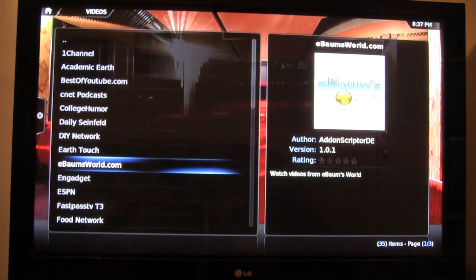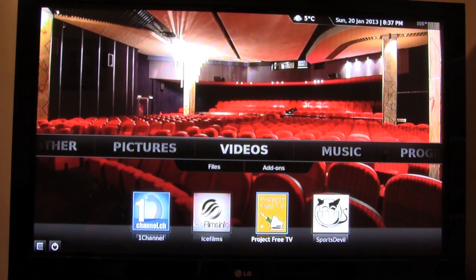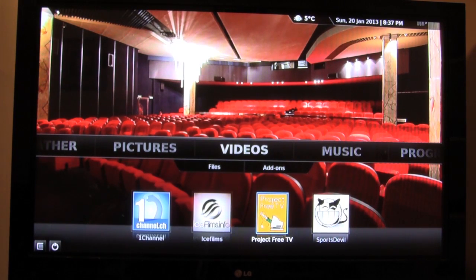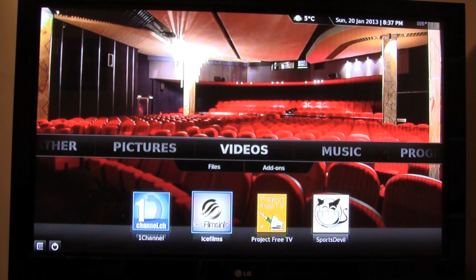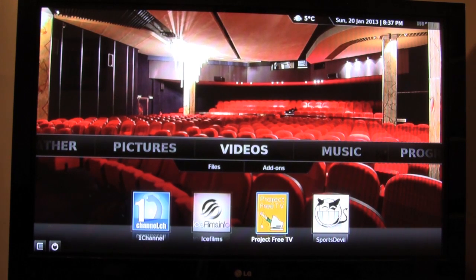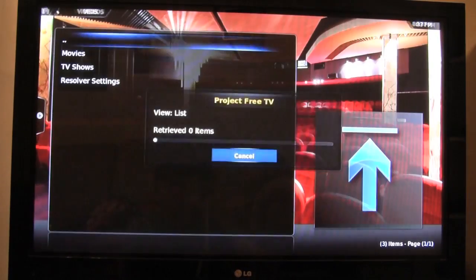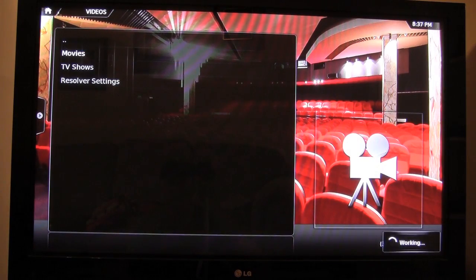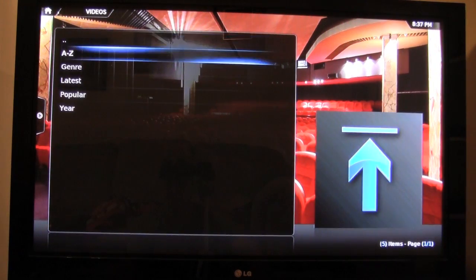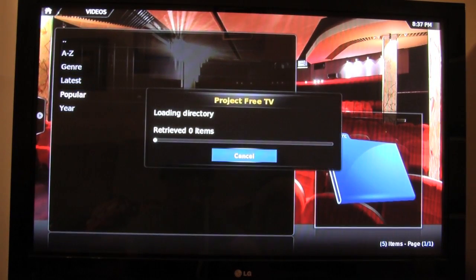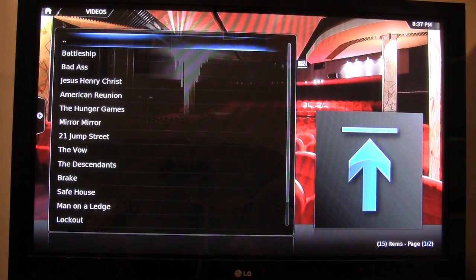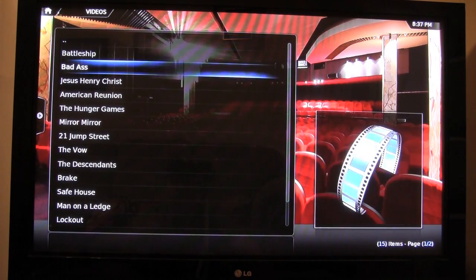Now to the fun part — watching movies and TV shows. One Channel, Ice Films, and Project Free TV are basically all the same, just different interfaces. They all have new release movies, older movies, popular movies, all that. I use Project Free TV probably more than any of them. I'll go into Project Free TV and go to Movies first. We'll go to Popular — it's ranked on the most popular movies. We'll go to 21 Jump Street; I'd say mostly everyone knows what that is. Go over it and hit Center, and you'll come up with a bunch of links.